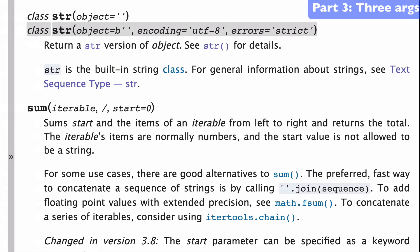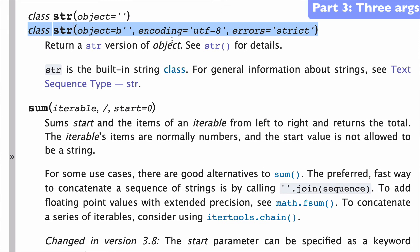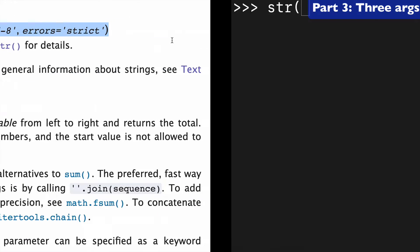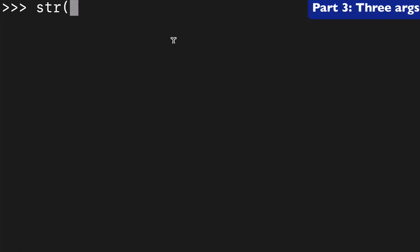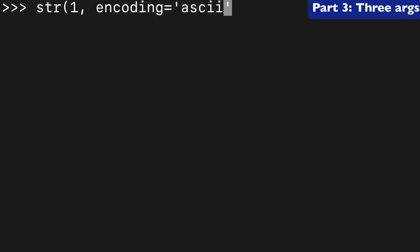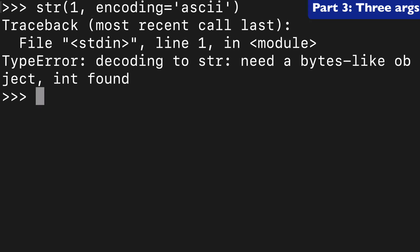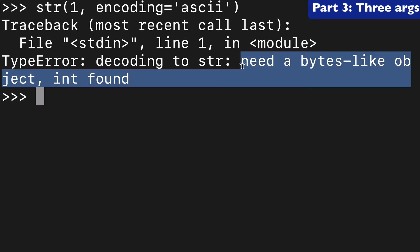Next, let's look at using the string function with all three arguments of object, encoding, and errors. So if we took that first example of an int and we wanted to encode that with ASCII or something, well that's not going to be possible because it says we need a bytes-like object.